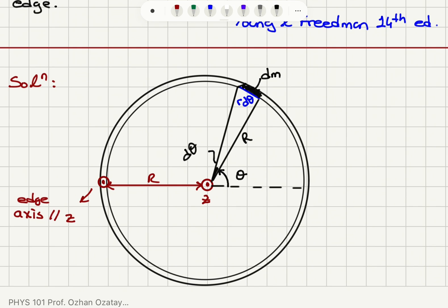When we look at a differential mass element, because we are at a distance R, the arc length here will be equal to R times dθ. This will be used to calculate the mass of that element.